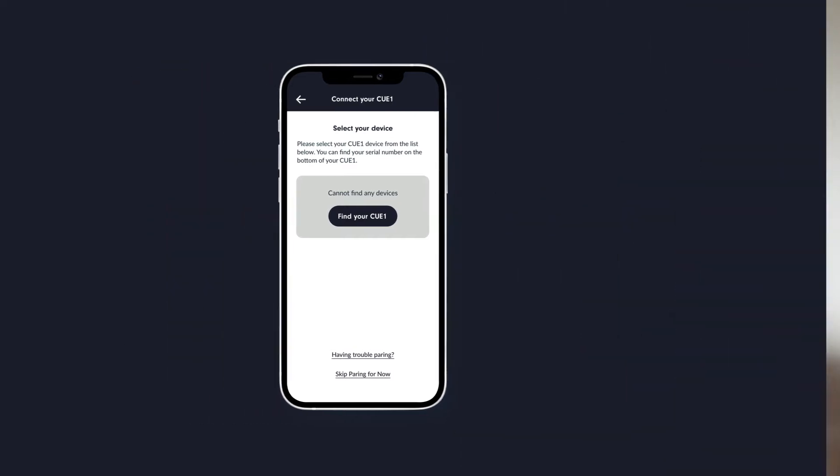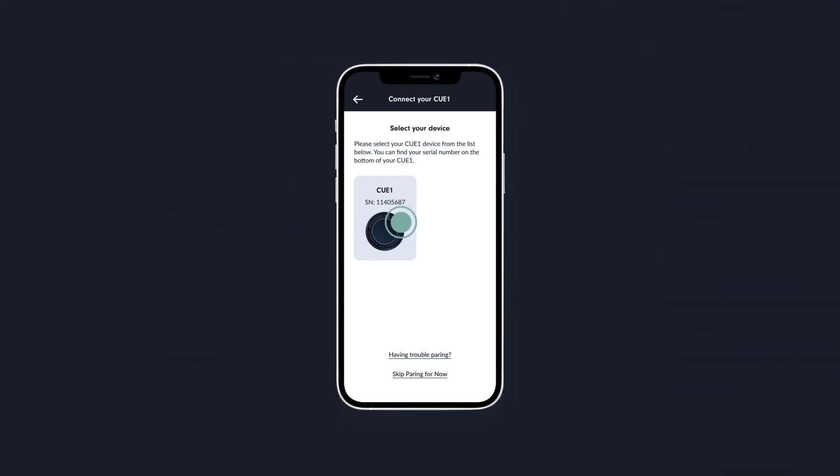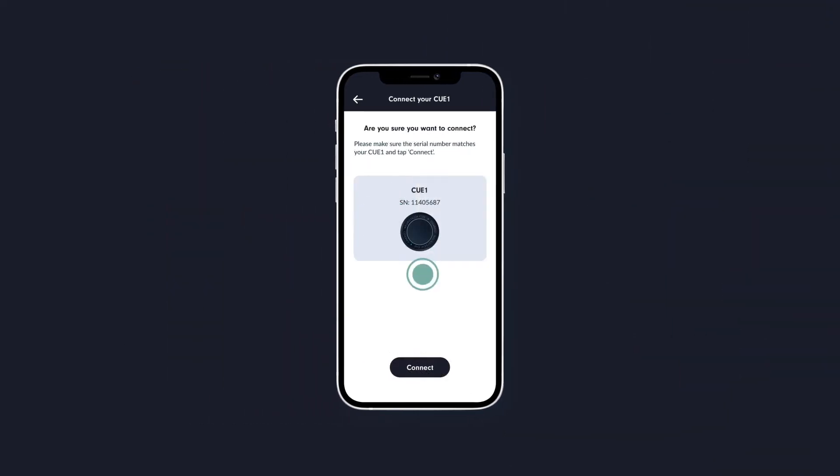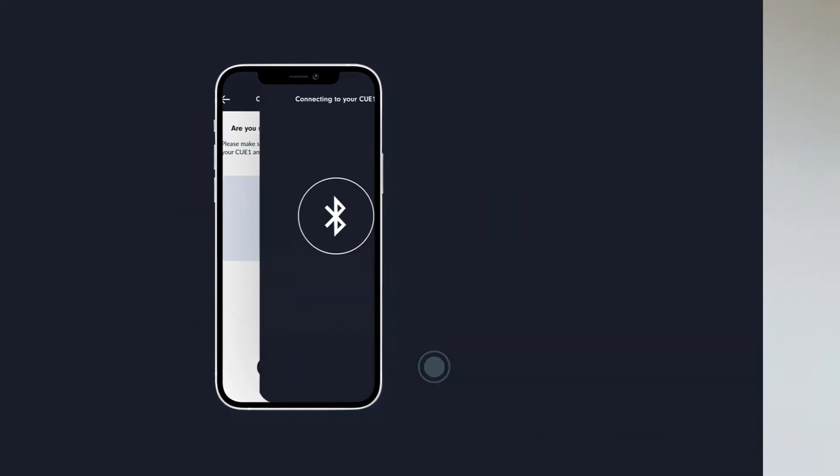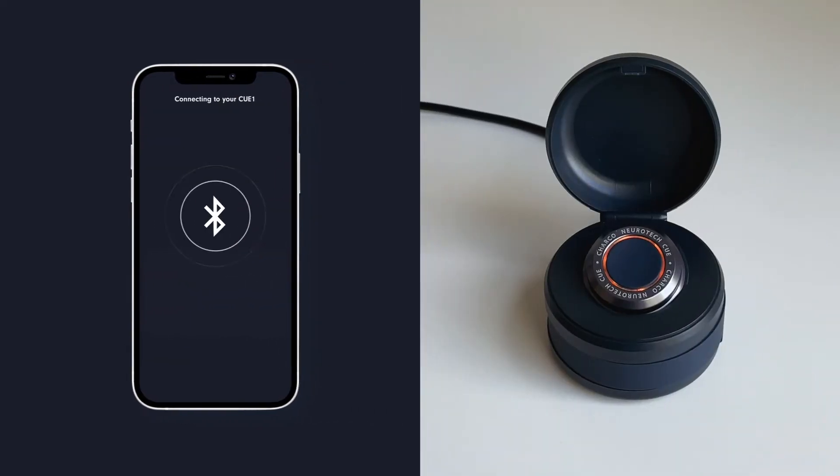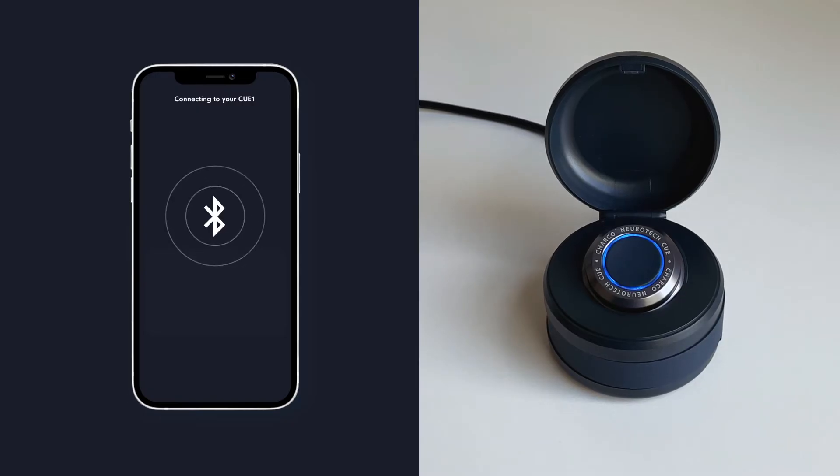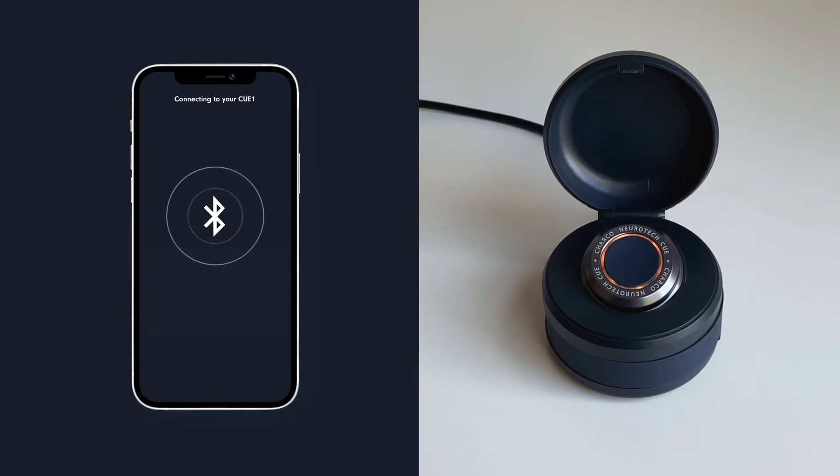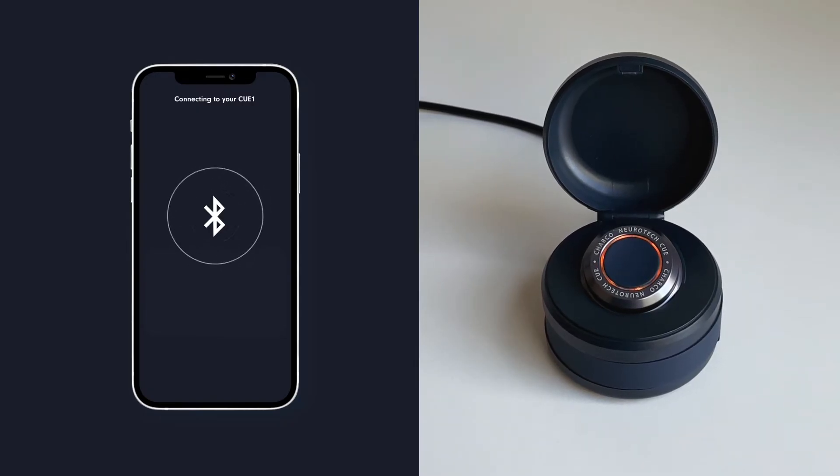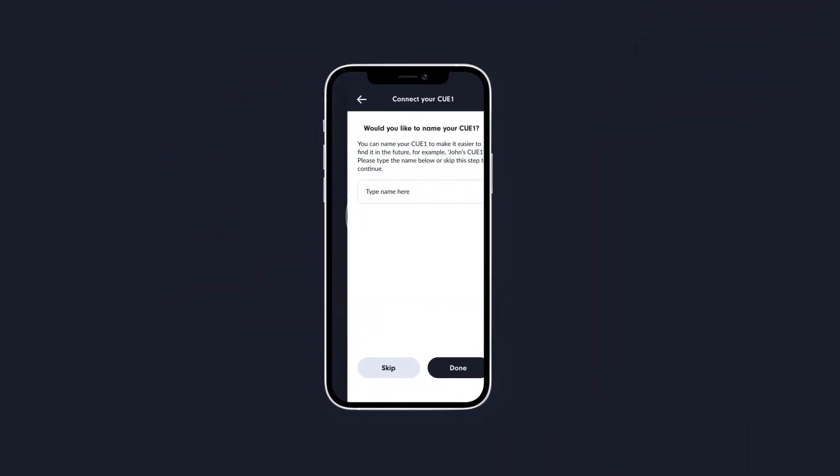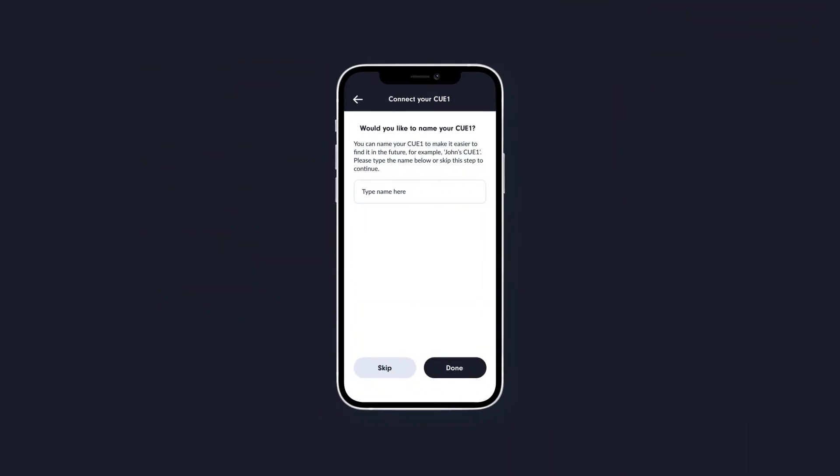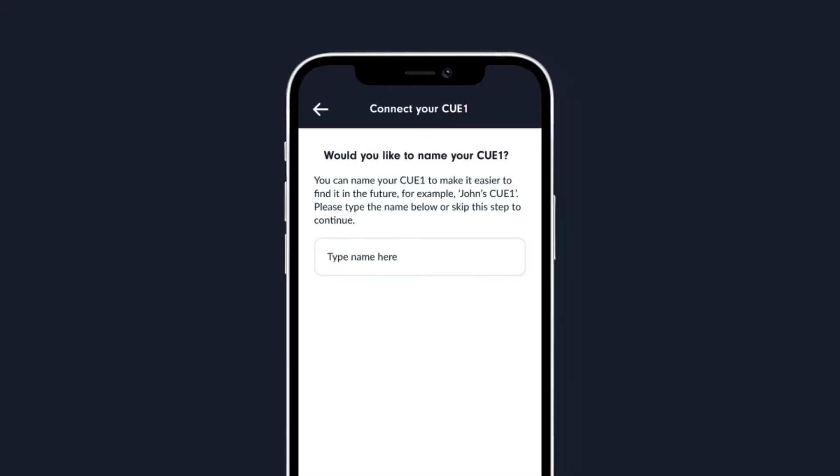Once the app has found your device, please tap on it to connect. This should result in a short spinning blue light animation on the Q1 device. You will then be able to rename your Q1 to make it easier to identify in your app for the future.